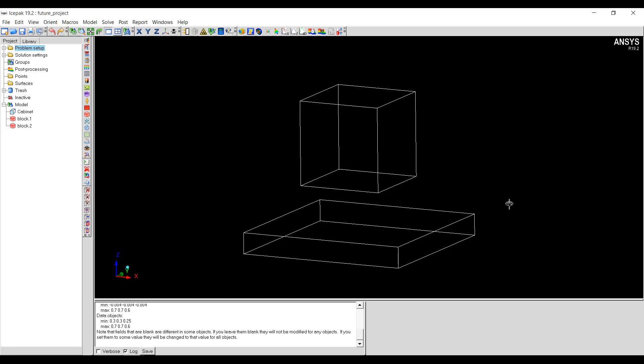In this video we'll see how to use the alignment tools in ANSYS Icepak. For this demo I have two blocks in ANSYS Icepak and I'm going to use the alignment tools to align the top block with the bottom block.